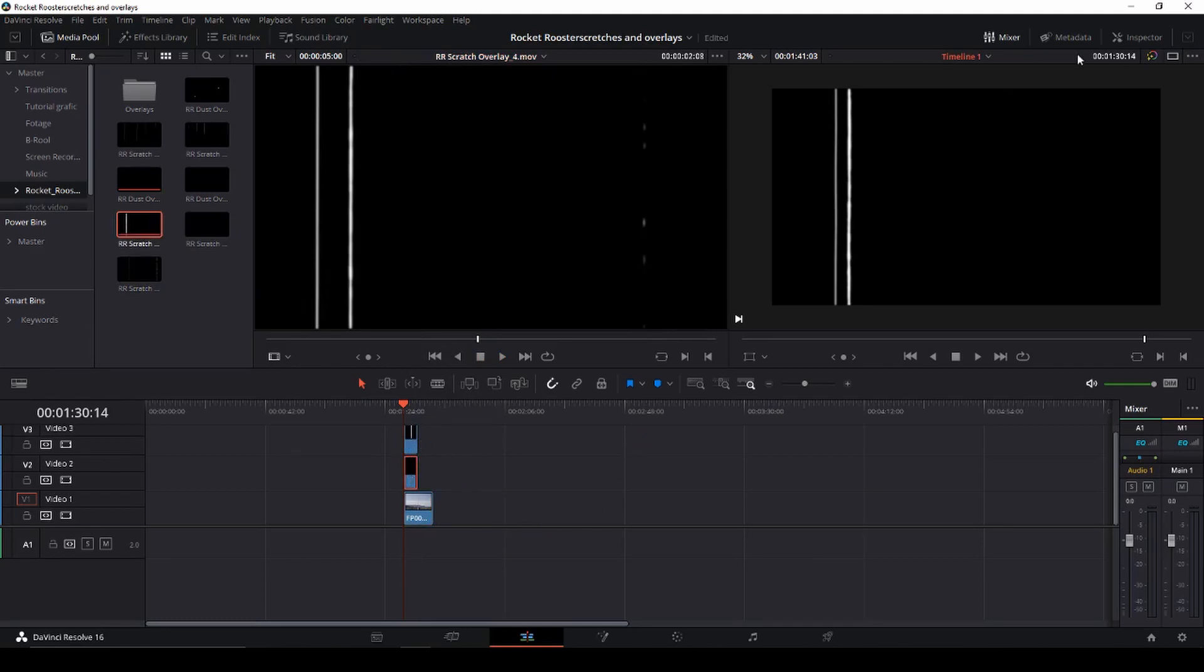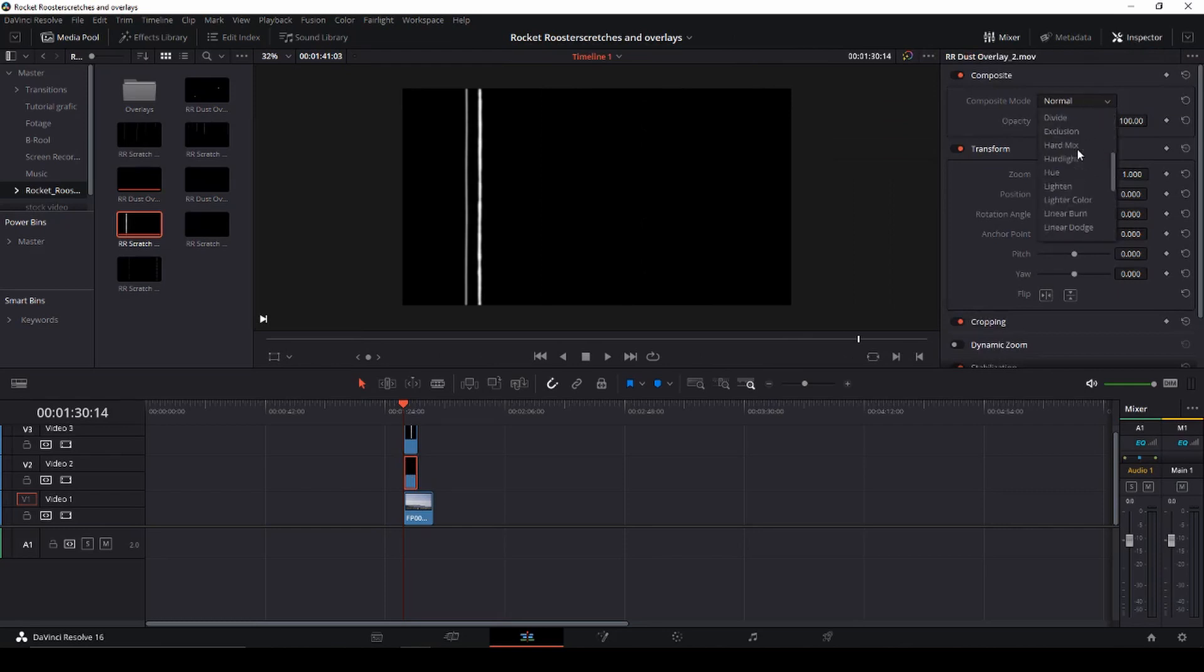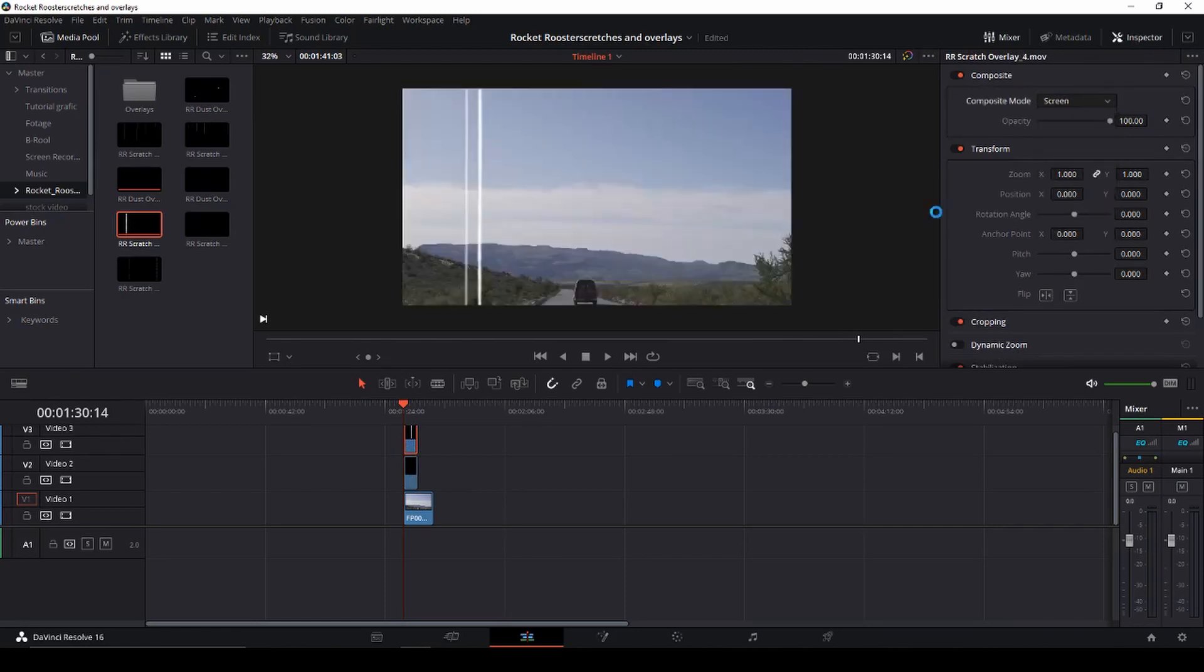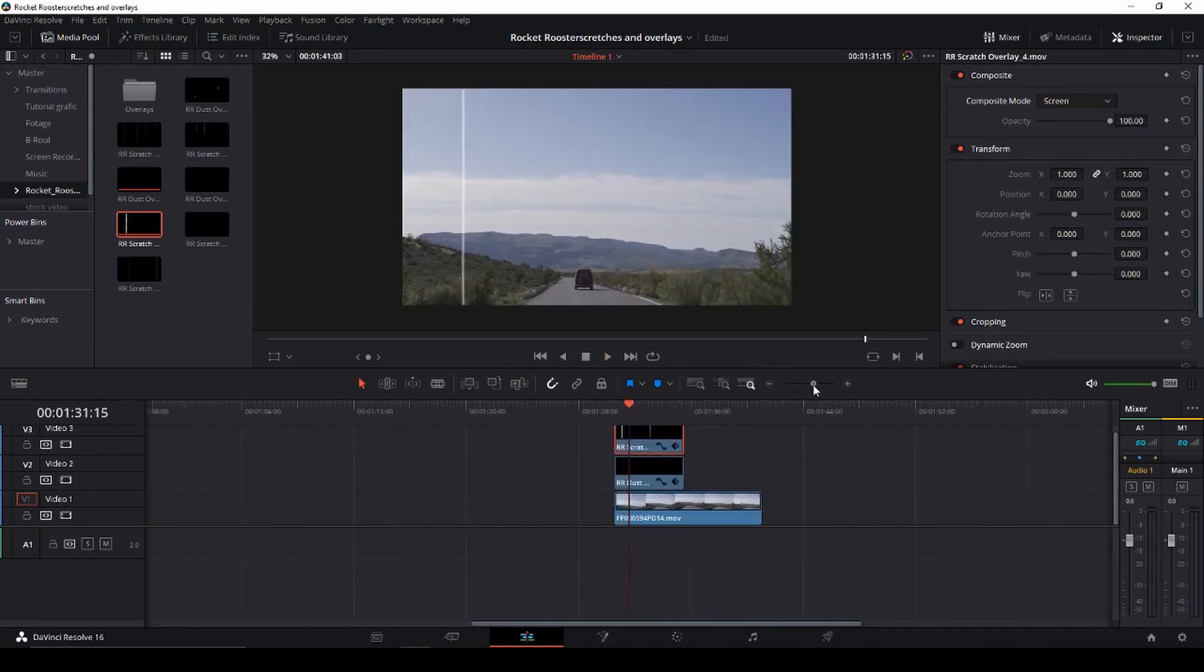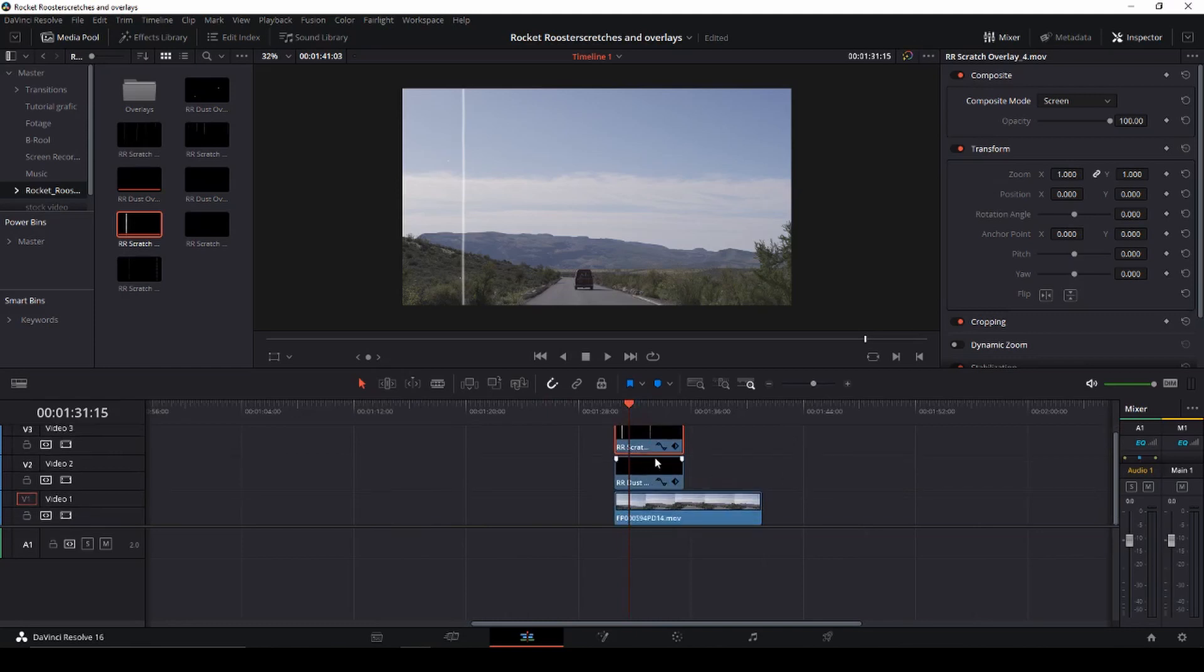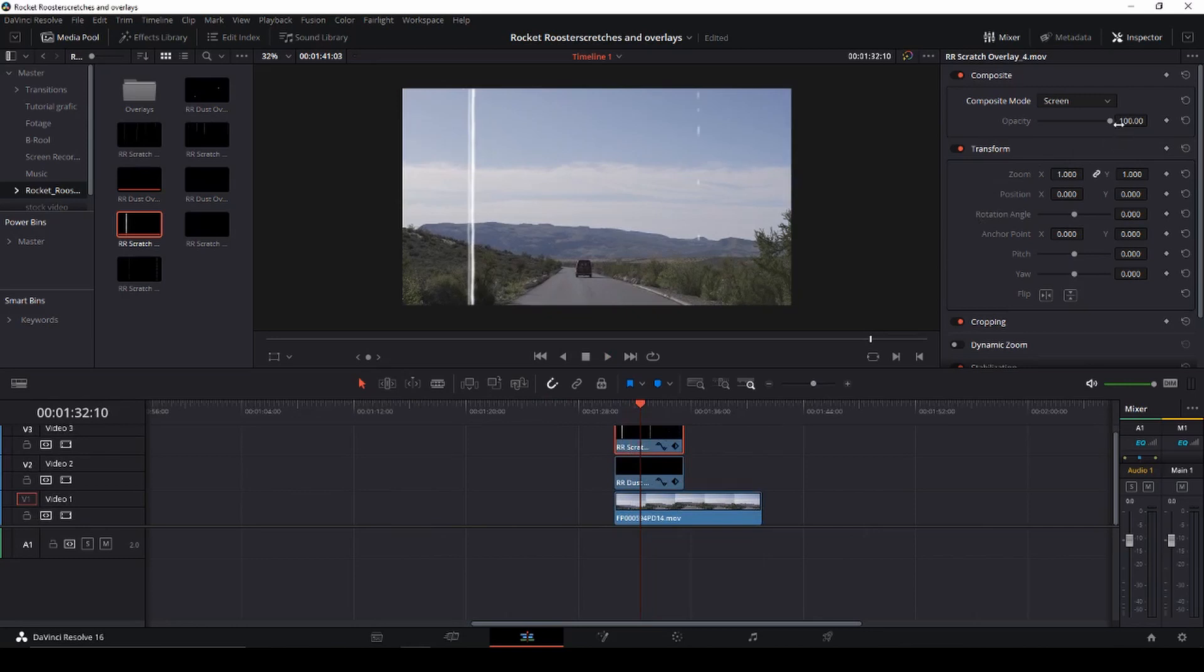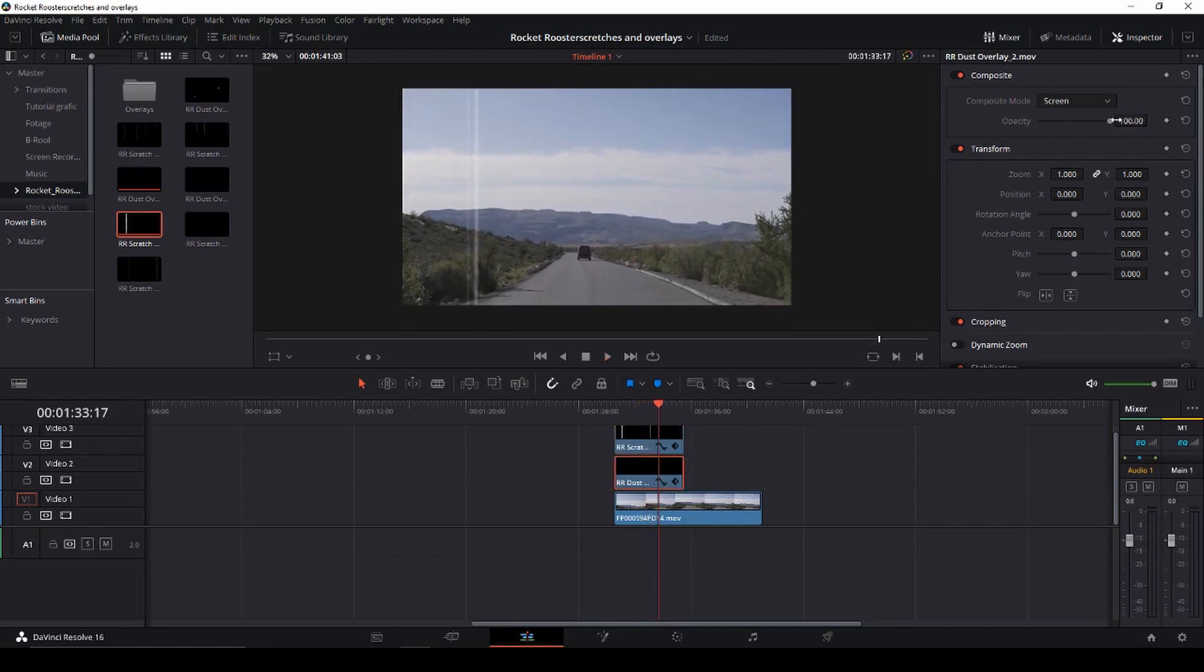And we're going to add that as well into our timeline. So now we have some scratches and some dust. And to make these visible, of course, we are going to go and change the composite mode to screen. Like so. And we've done that for both clips. So this is what we have here. I'm just going to make this a little bit larger. And then I'm going to have a look at this. And then I'm going to take down the opacity of the clip. So they are not so noticeable.